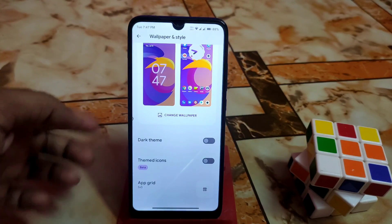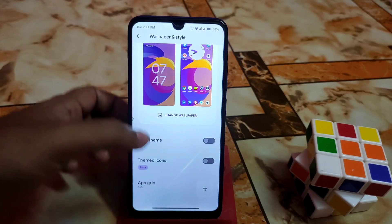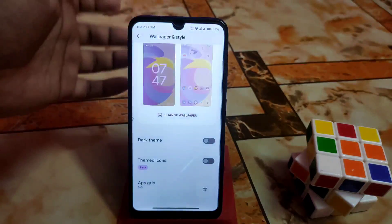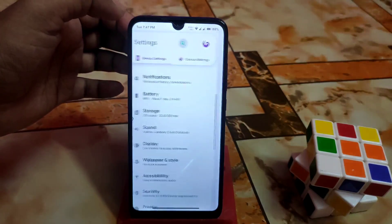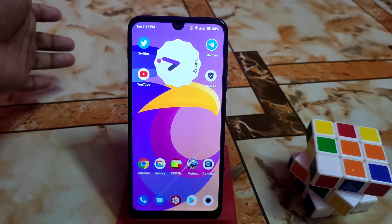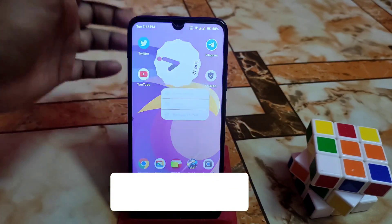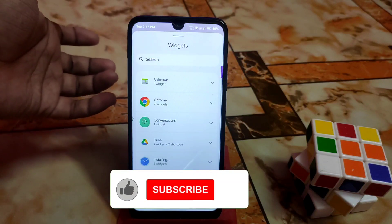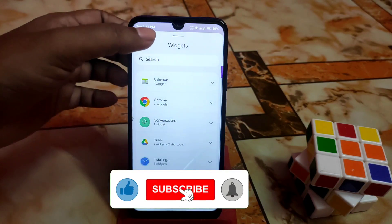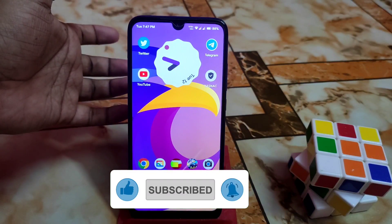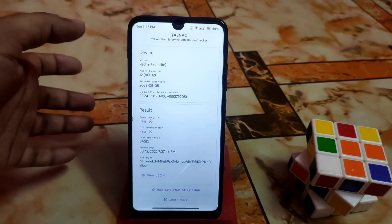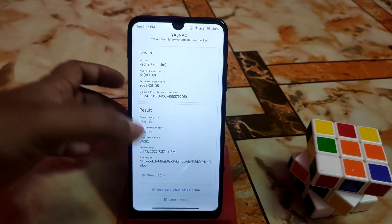In the launcher section, if you want themed icons you can use them. There are many grid options — if you want more grid you can do that. You can also use widgets like the Chrome widget and the clock widget, whatever you need.